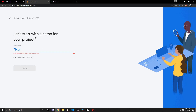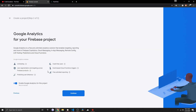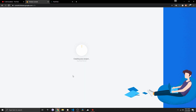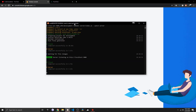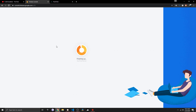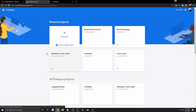Let's call the project 'nuxt-todo-tutorial', click Continue, select the account, and create the project. While that takes a moment, we can head over to the console and run 'yarn add firebase'. If you use npm, run 'npm install firebase' with the save flag. I'll start the server again — Firebase should be finished now.